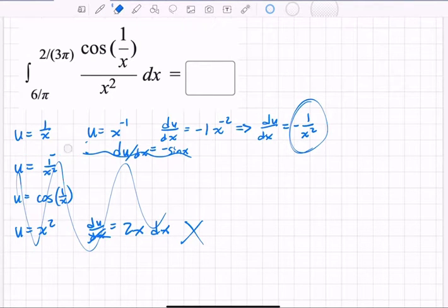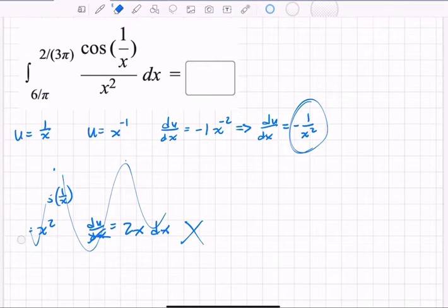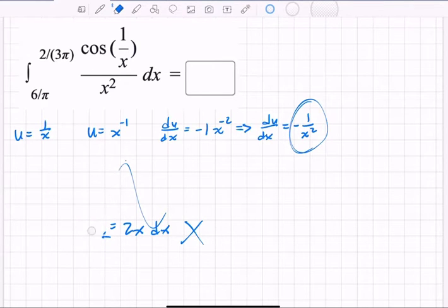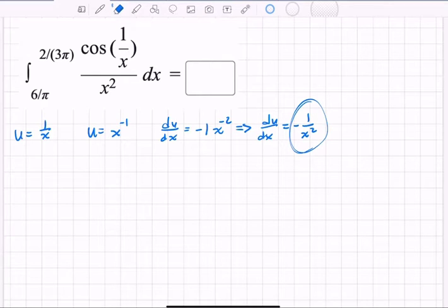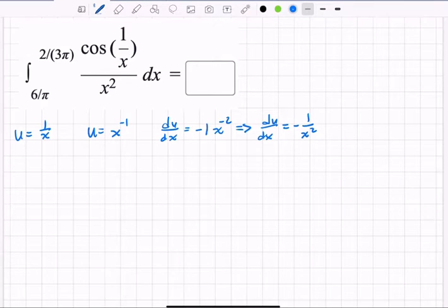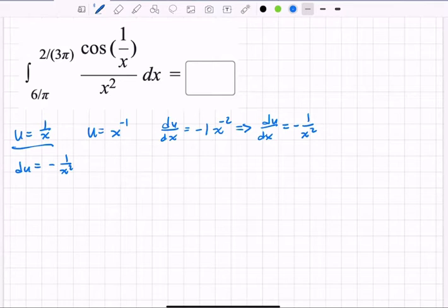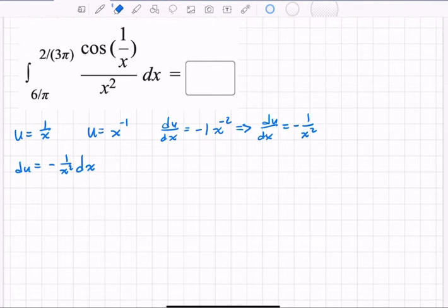I'm erasing all the other candidate u's — we don't need them. I went through the extra work because choosing a u is not always obvious; you have to try a few ideas. So we have u = 1/x, and du = −1/x² dx.